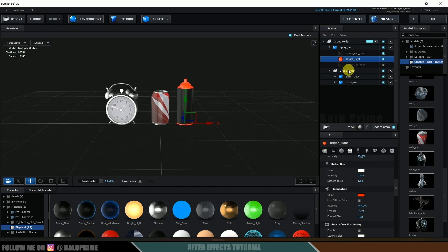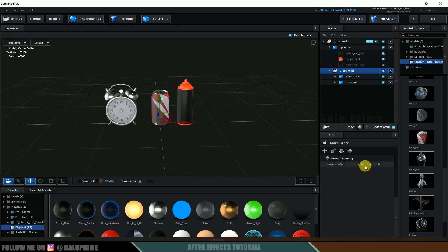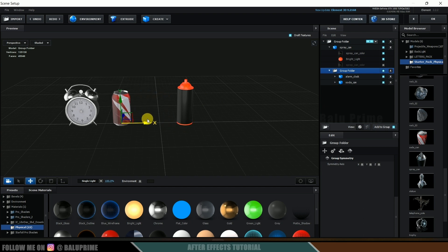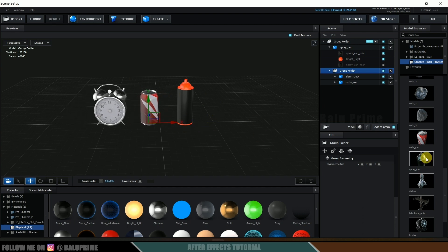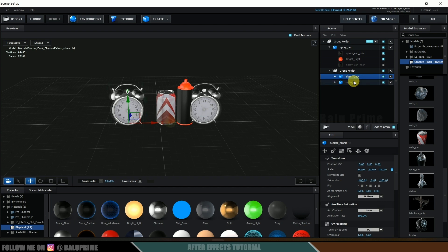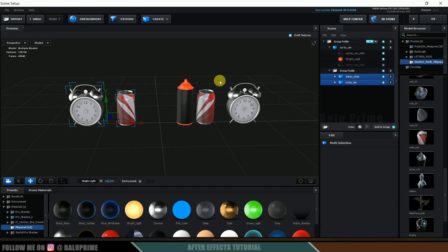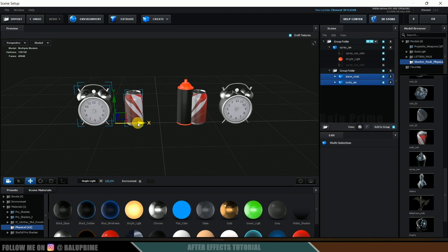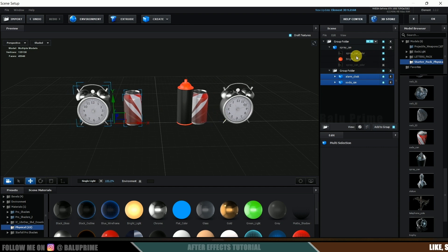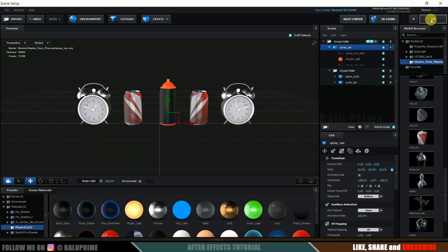Select the subgroup folder and come to the symmetric options. In the symmetric axis, I will enable X-axis because I want these objects mirrored along the X-axis. Now select both models, hold shift to select them, and if I move them along the X-axis we can see the mirrored result. Let the spray can sit in between here. After that, click the OK button.